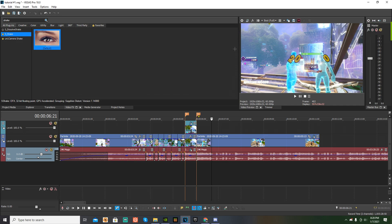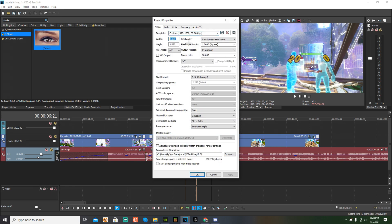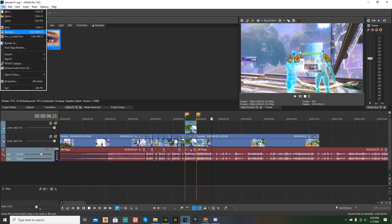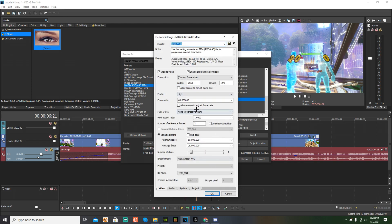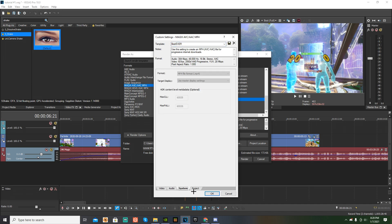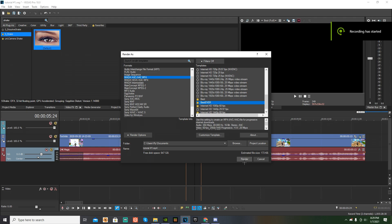Now that we're done with the clip, you're going to want to see this thing at the very top — it's the settings bar. You want to press on this and just copy my settings. Then you're going to want to press file and you're just going to want to press render as, and go to your render settings — you guys can copy mine. Make sure you're doing Magix AVC/AAC MP4. Make sure you do MP4. Now just press render and wait for it to happen.